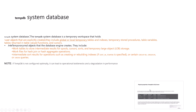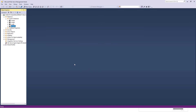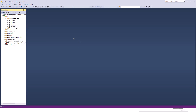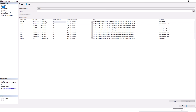Now we are going to check the physical properties of the tempdb database in SQL Server. Looking at the system databases, here is the tempdb database. Checking its properties under Files, we can find the data file and the log file.